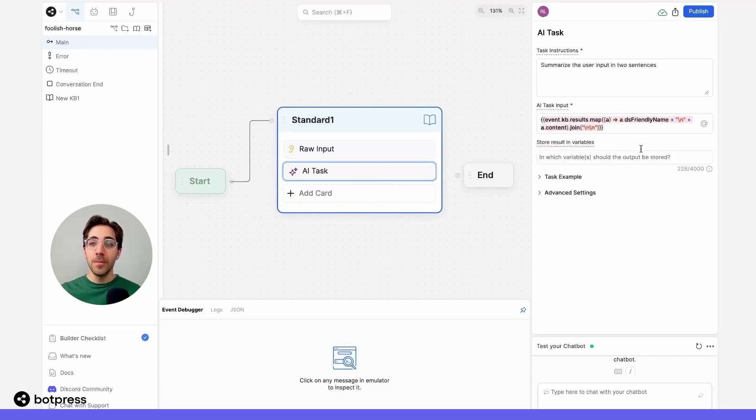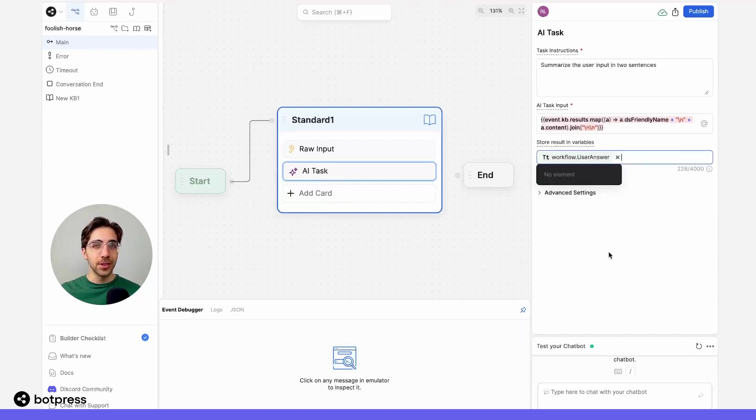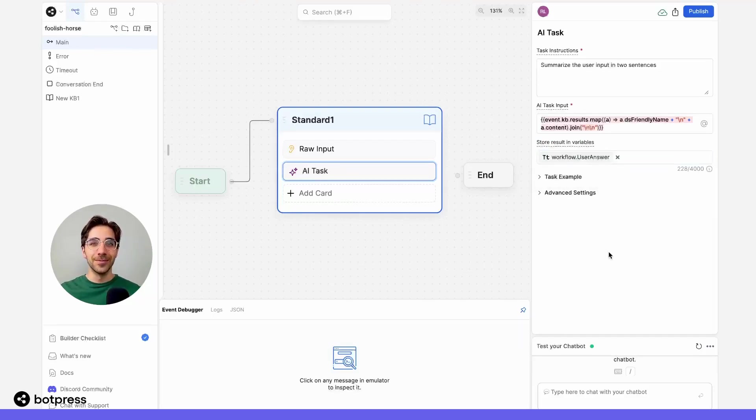I'll make sure to store the output from this AI task in a variable called user answer that we'll be able to reference later.